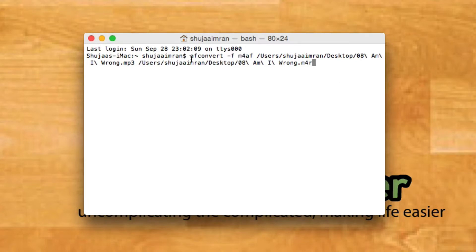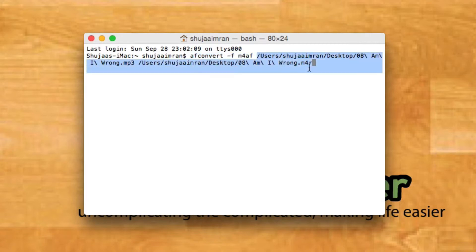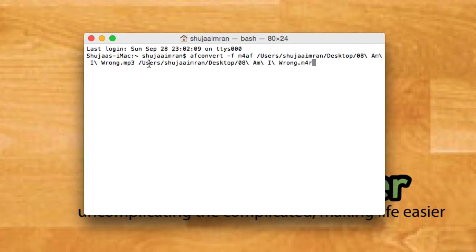You'll first have the original command, then the original file location with the original file format, and the same file location but with a different format at the end.